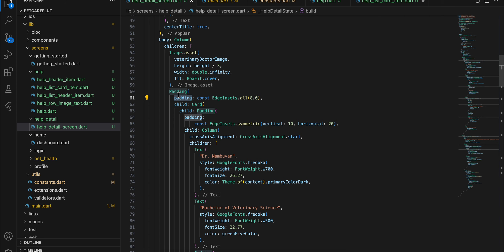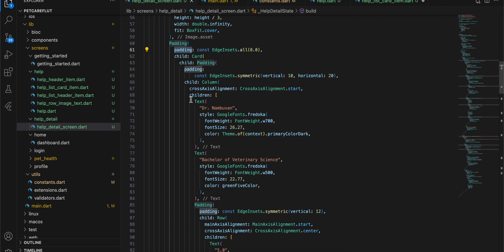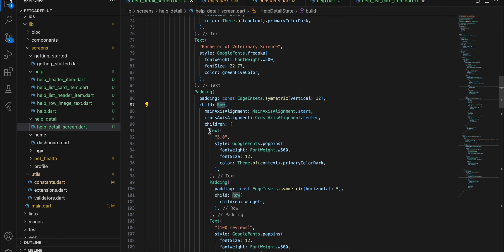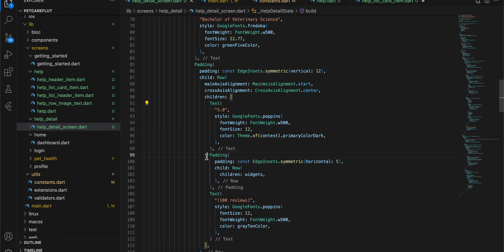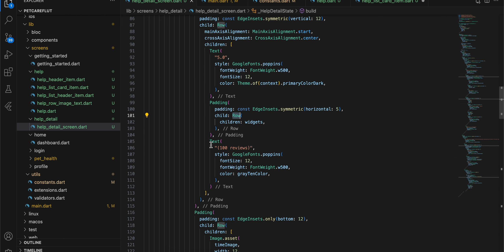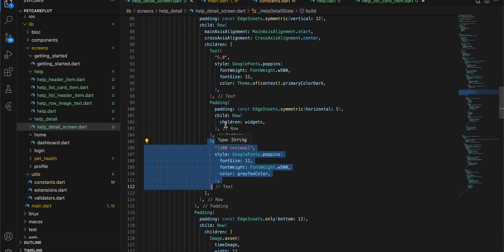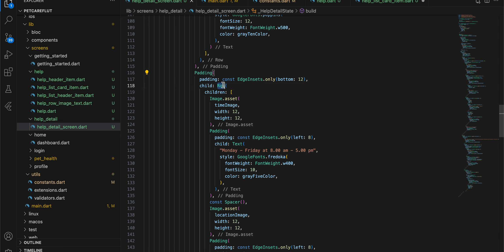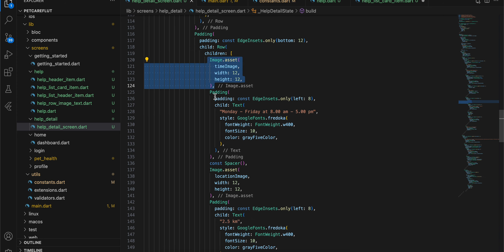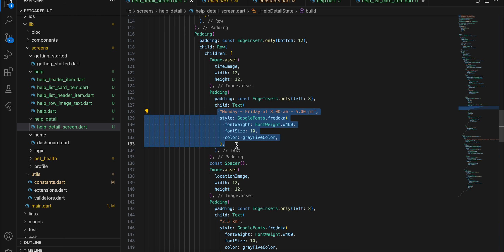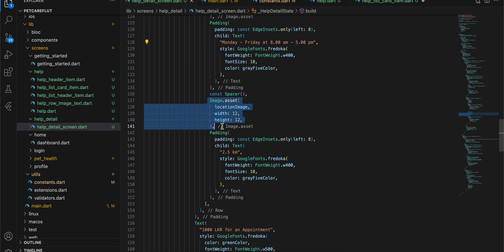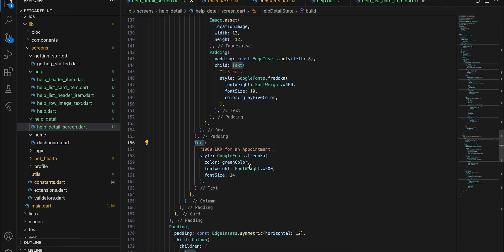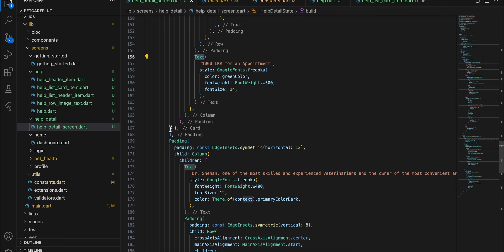Inside the body I have a column. First is an image dot asset, then a padding containing a card. Inside that card's column: a text, another text, then a padding with a row that holds a text and the ratings image list. Another text shows the particular ratings. Then another padding with a row containing an image dot asset, a padding with text for timings, a spacer, then another image dot asset for the location image, a text for kilometers, and a text for the appointment.